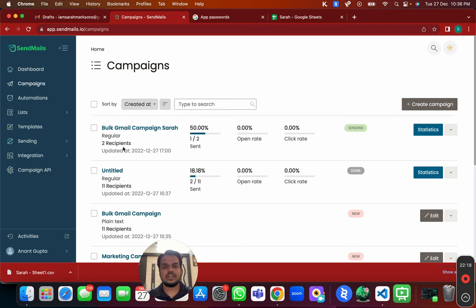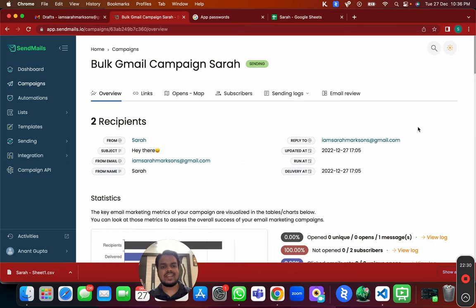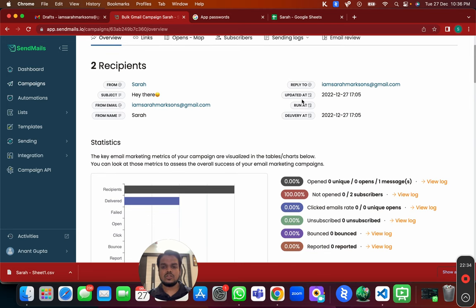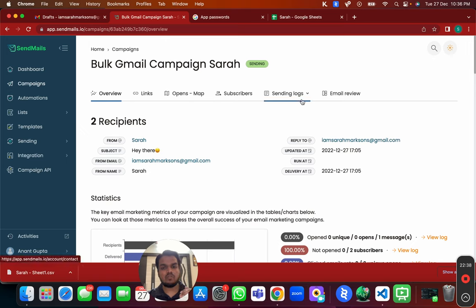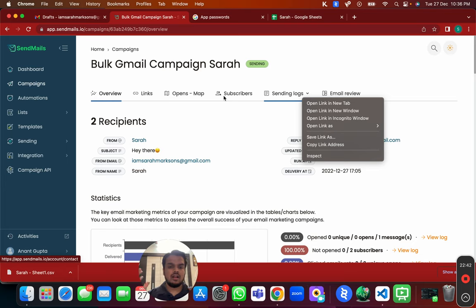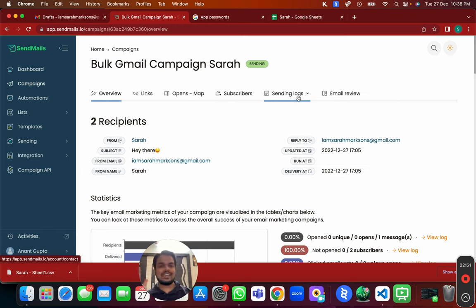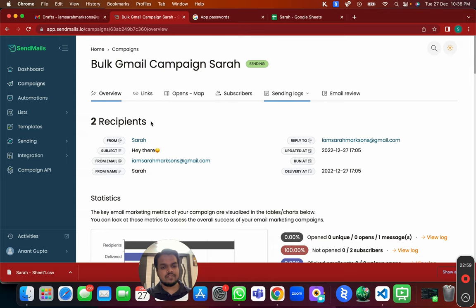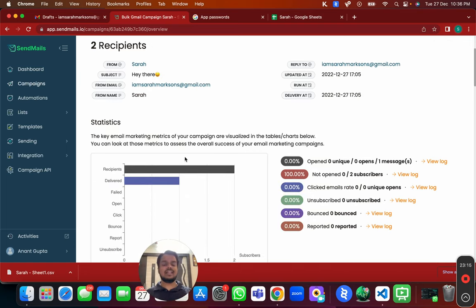The campaign has started sending. After refreshing you can see one email has already been sent. It hasn't sent the next email yet because the speed is set to one email per hour — it will wait for the next hour. This is how you ensure you're not sending too many emails at once, which would cause them to land in spam.